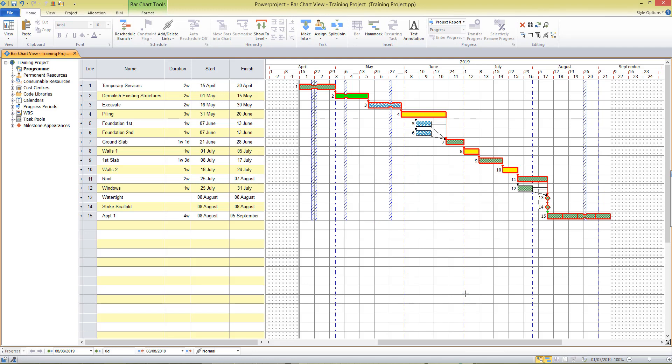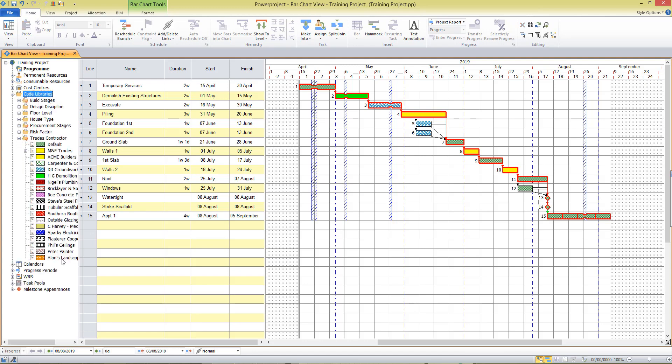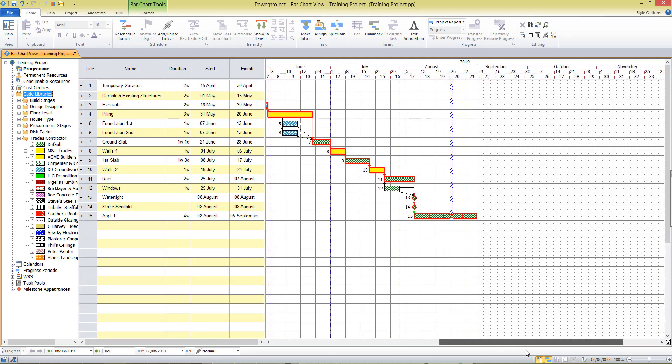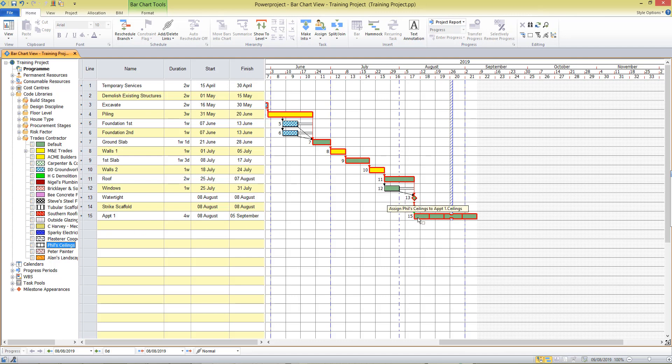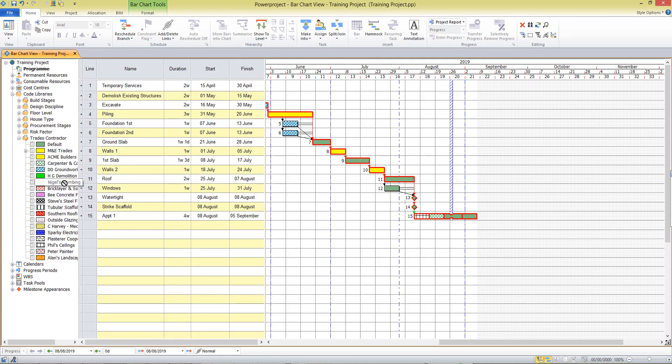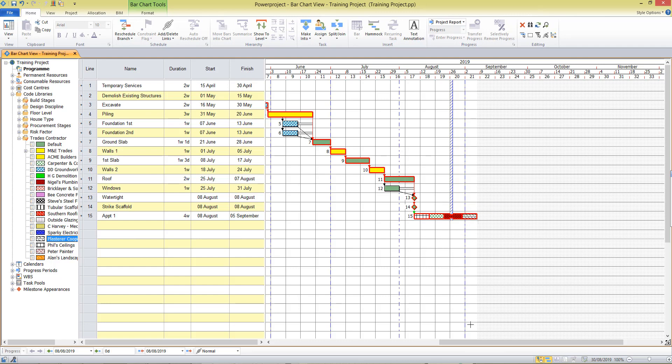Now, it's a little bit difficult to differentiate the different tasks. So what I will use is my code libraries to assign a different code to each of the tasks. That's going to make it easier for me to recognize them. So from the trade contractors library, I'm going to find the ceilings contractor, and then the carpentry contractor, and the plumbing. I'm just dragging and dropping these onto the activities, just like we've done in the past. So each of those tasks now has a unique appearance that is helping me to identify it.